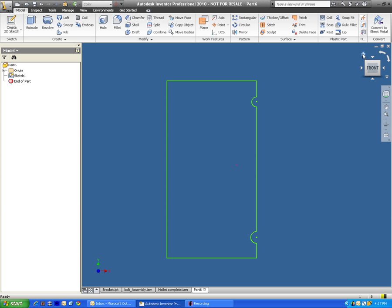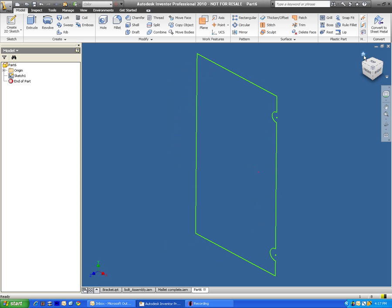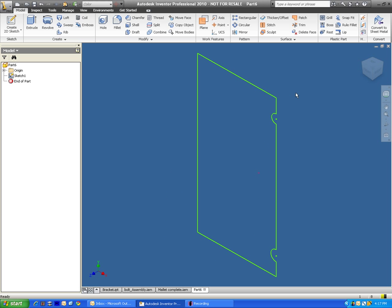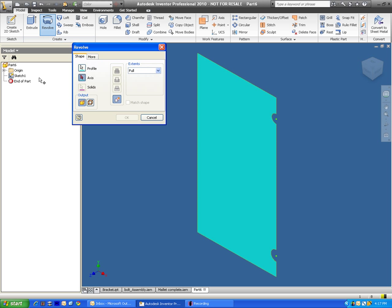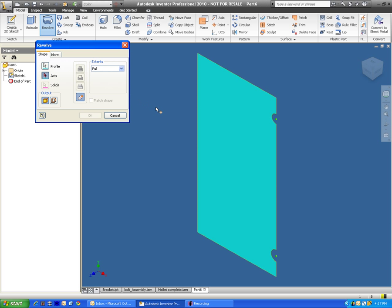Whenever I work with depth I always go to my isometric view. I'm going to select revolve. And the revolve tool really lets you do some interesting stuff. It will allow you to spin this around an axis.